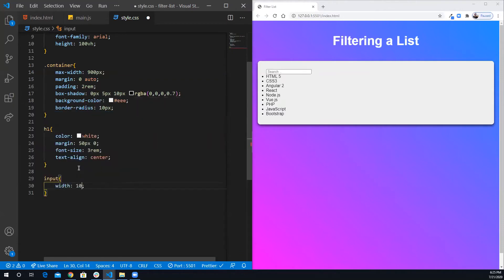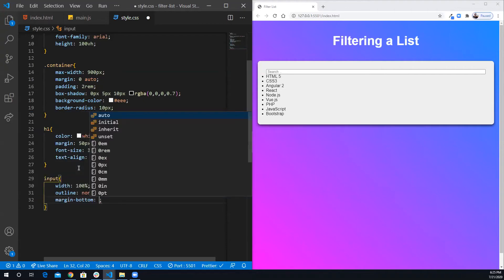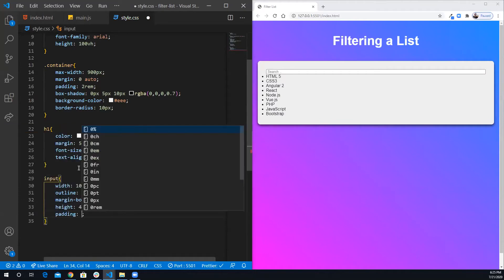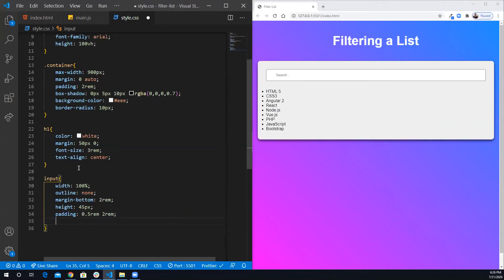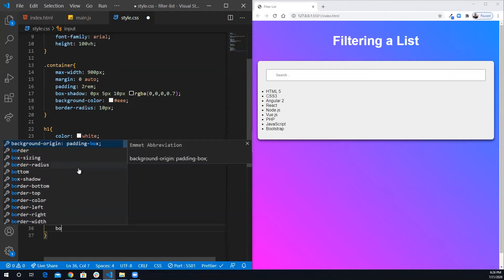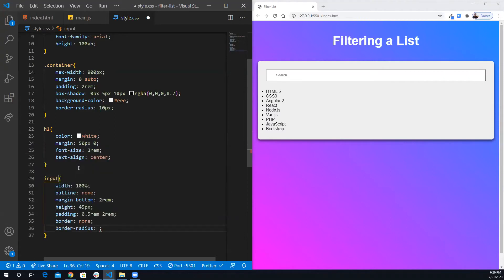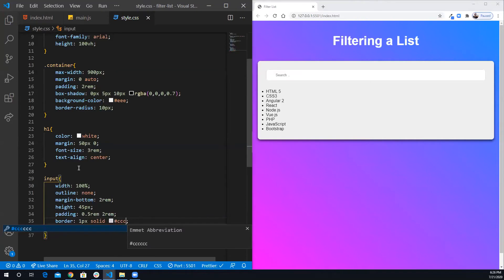For the input field I'll set width 100%, outline none, margin-bottom 2rem, height 45px, and padding of 0.5rem top/bottom and 2rem left/right. I'll also add border-radius of 10px. Rather than no border, I'll give it 1px solid light gray (#ccc). That looks better.